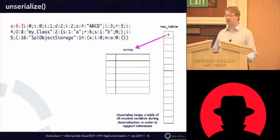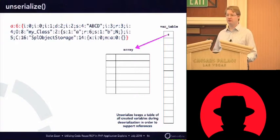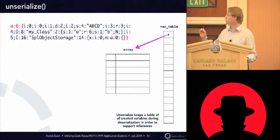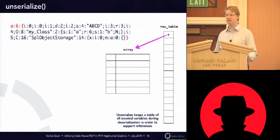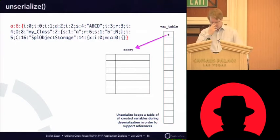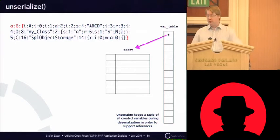And later, when you create a reference to the third slot, then unserialize will look into the variable table and get the variable from there. Okay.